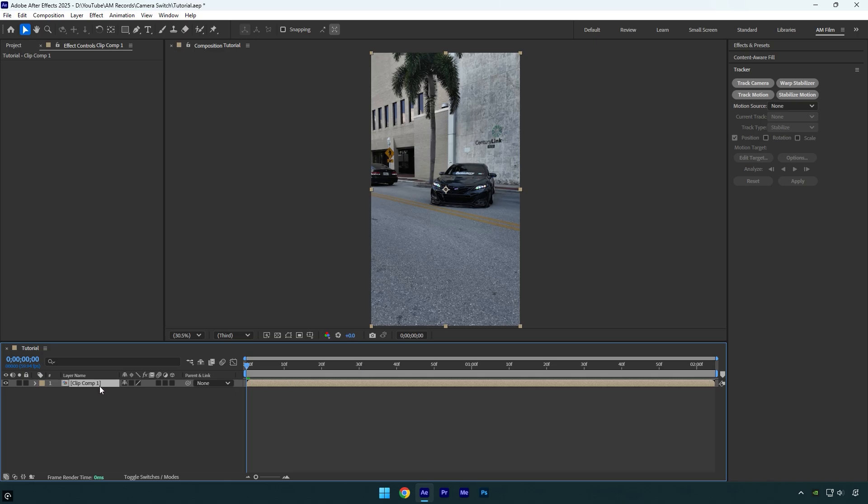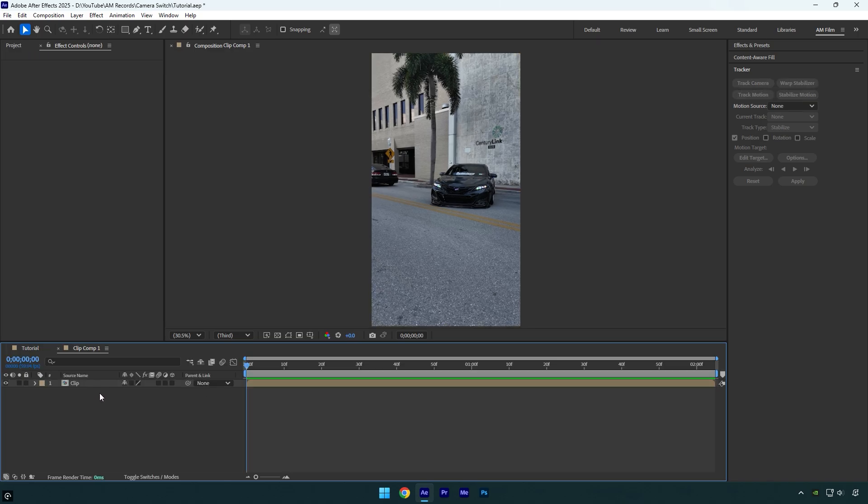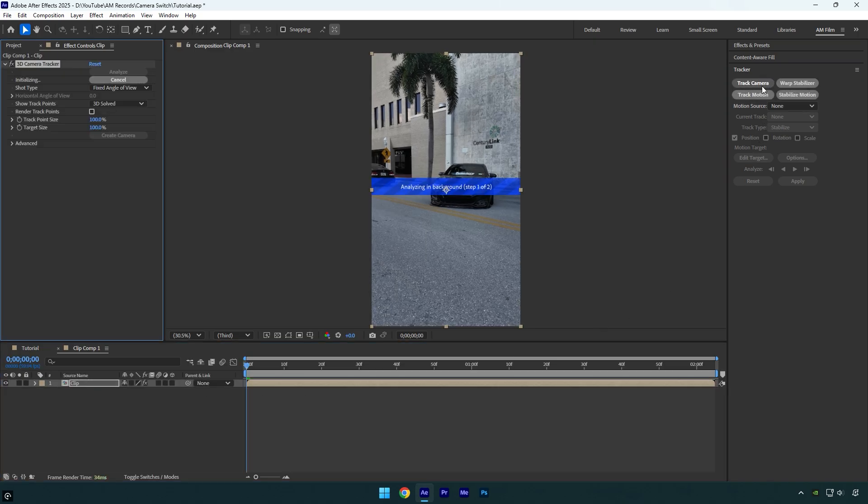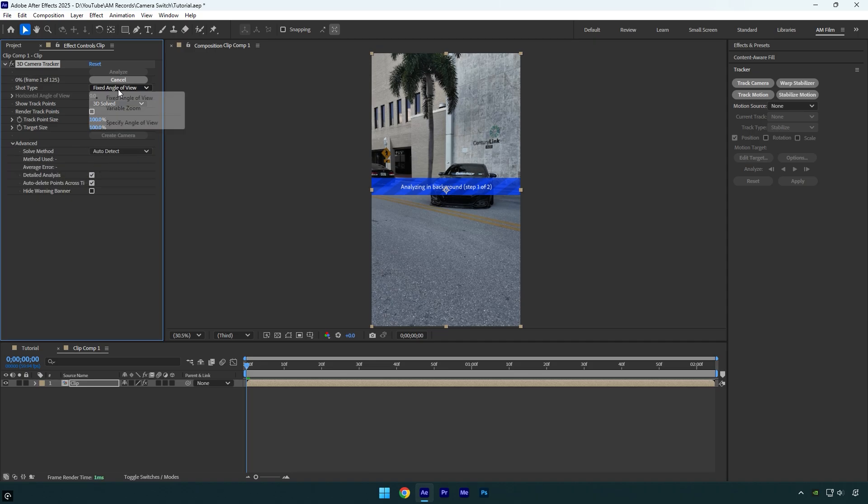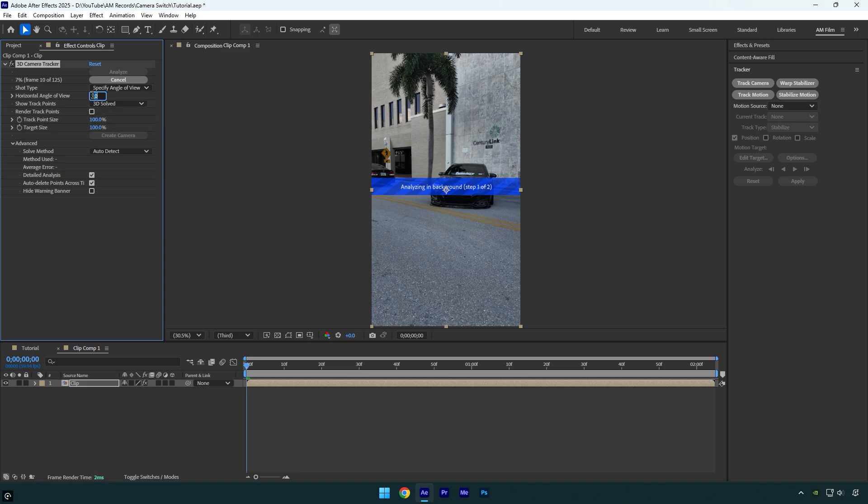Now double click on the pre-composed layer to go inside it, then click on Track Camera. For better analysis results, expand the Advanced and check Detailed Analysis. After that, change the Shot Type to Specify Angle of View. Also change Horizontal Angle of View to around 40, and then let's wait until analyzing is finished.